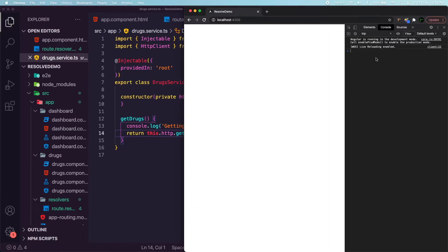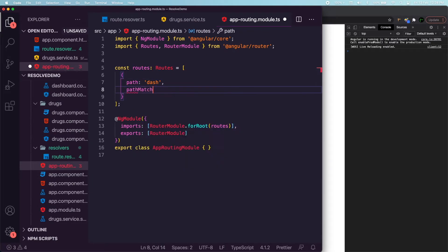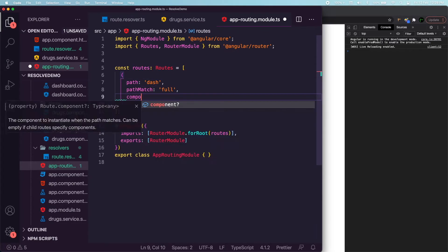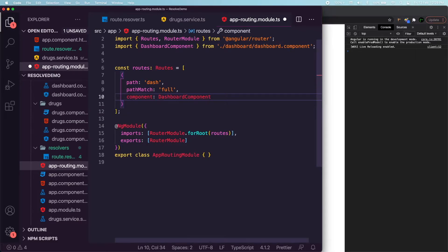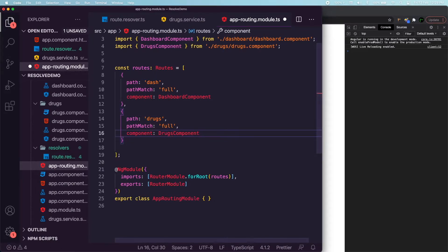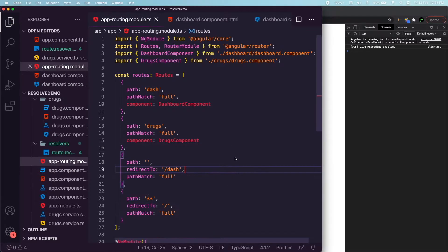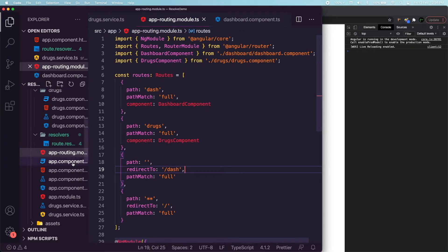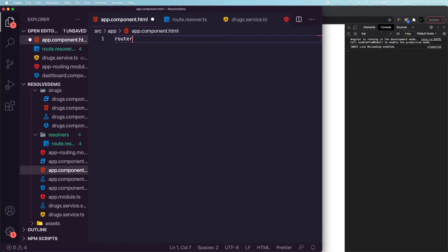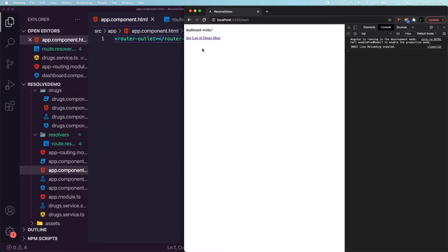We need to return this.http.get — it's an observable and I have a URL for this. Nothing shows yet because we haven't configured our routes, so I'm going to add a path with pathMatch full for the dashboard component, a path 'drugs' for the drugs component, and a redirect so that if the path is empty it redirects to dash.